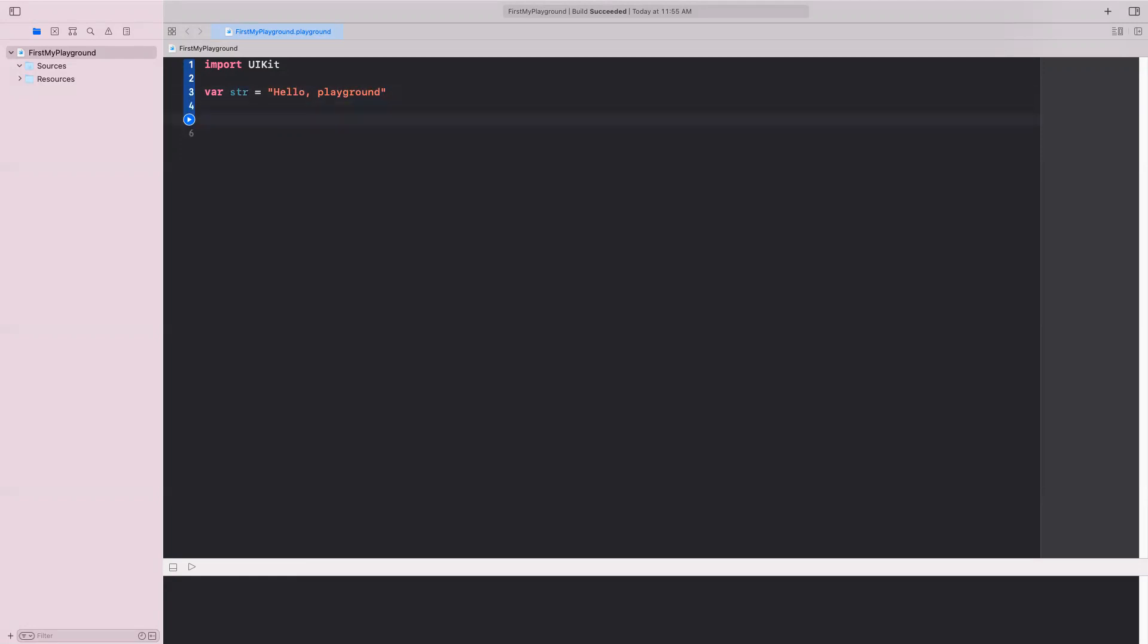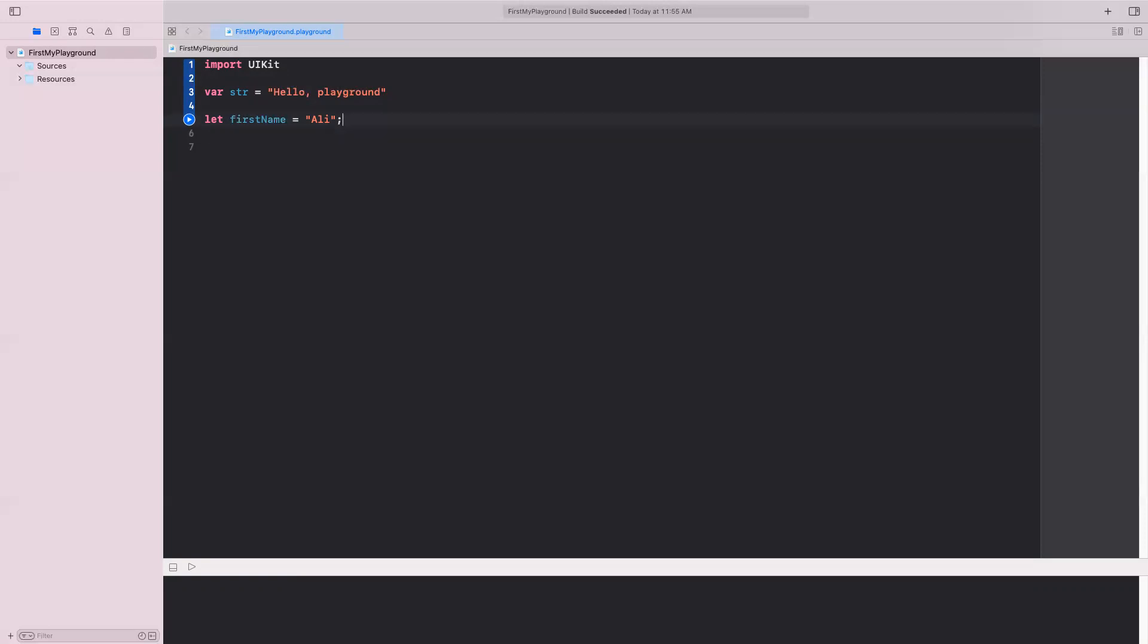All right, I'm going to define another one, and I'm going to define another one called, for example, first name. And I'm going to put my name here. And notice I don't have to put a syntax, a semicolon here. Semicolons are optional here. You don't need to use them most of the time. We don't use semicolon, unlike other languages.